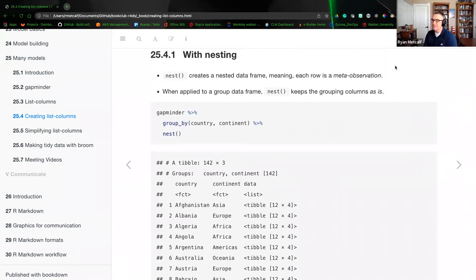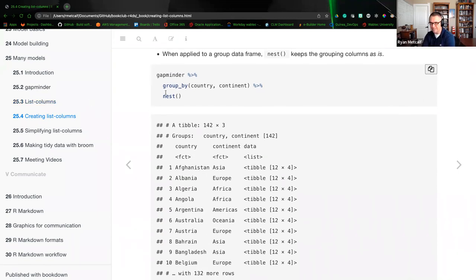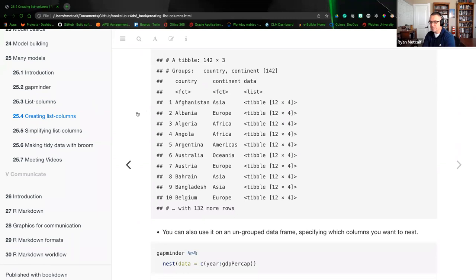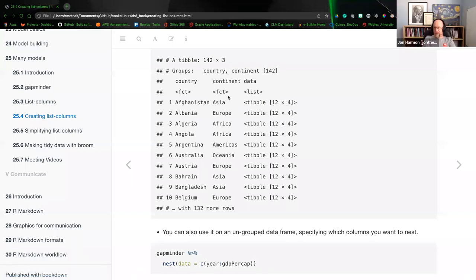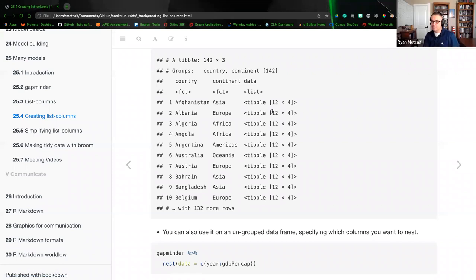Going back to the gapminder thought process, we used group_by country and continent. When we nest that together, we end up seeing the first column of country in alphabetical order, then the continent grouping for that country, and any other metadata listed with it — that's where the '12 by 4' comes in. FCT means factor. It's lists inside of lists.